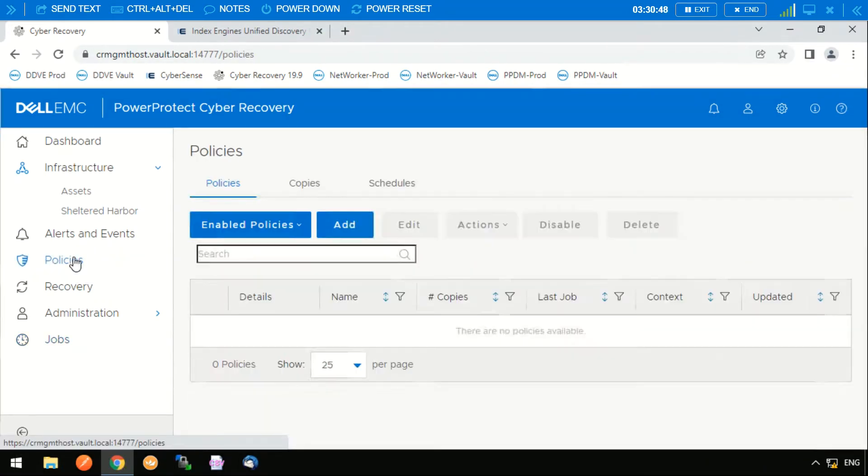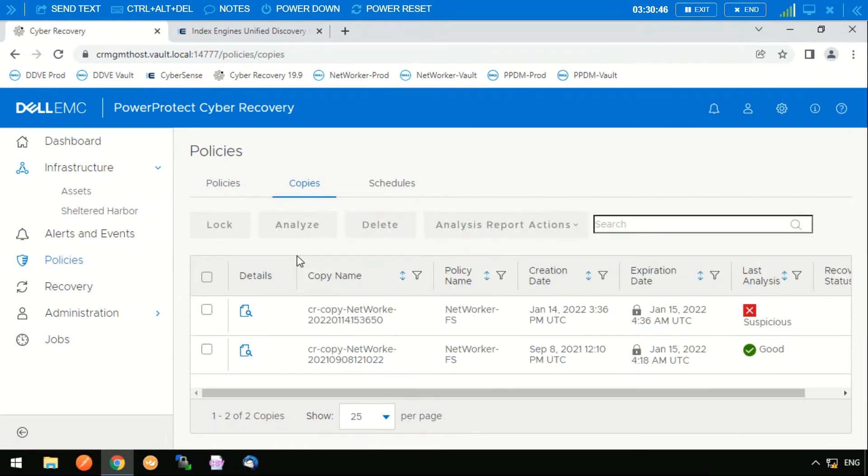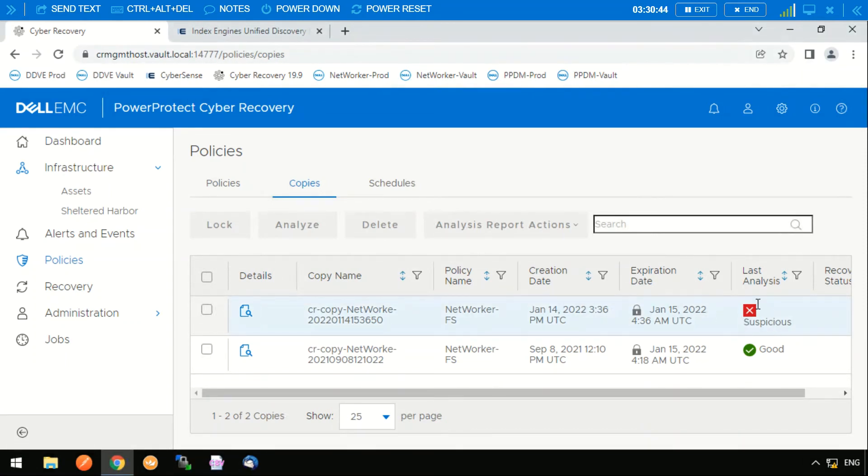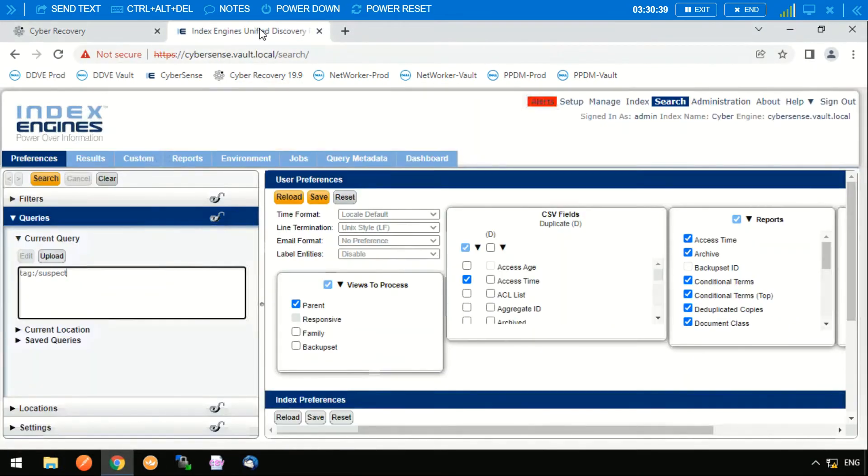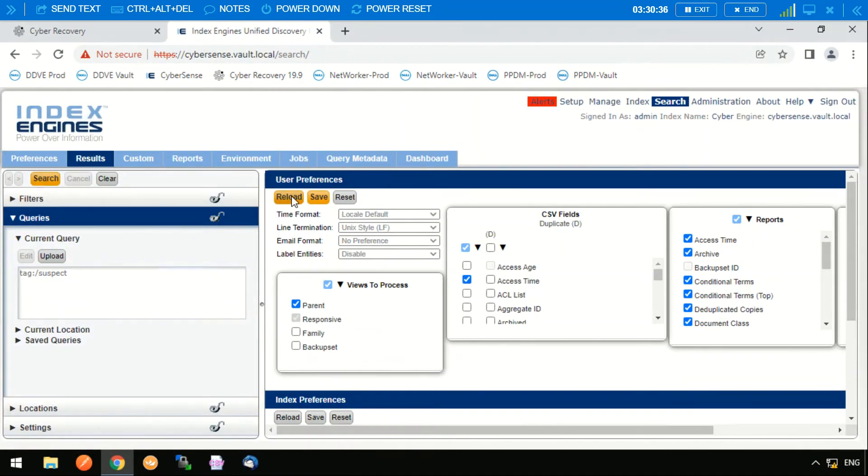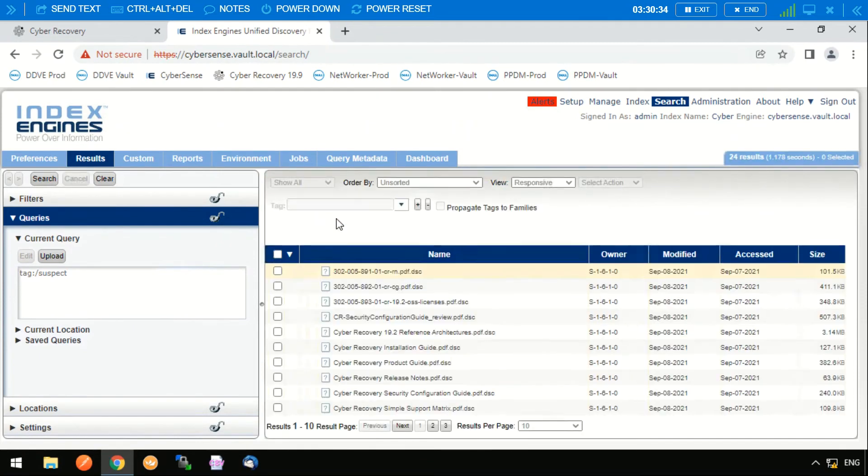Now we can see that our new copy has been flagged as being suspicious and we can go into Cybersense and actually run a query and find out which files have actually been compromised.